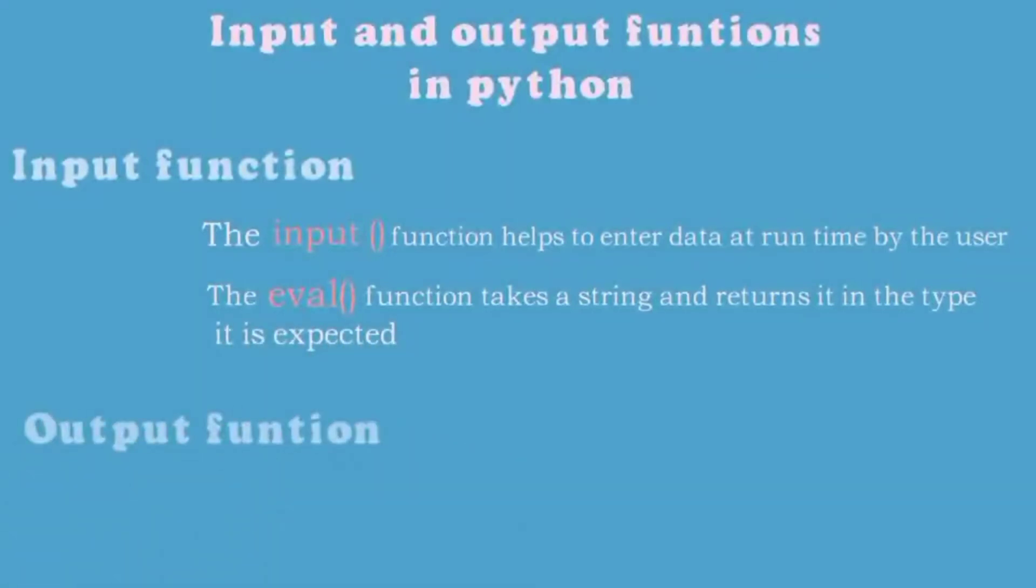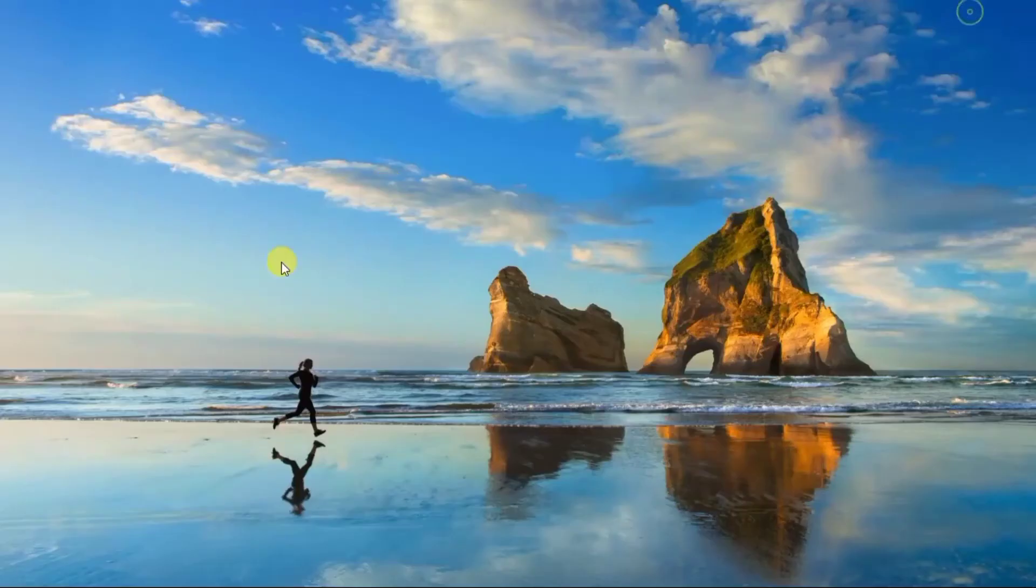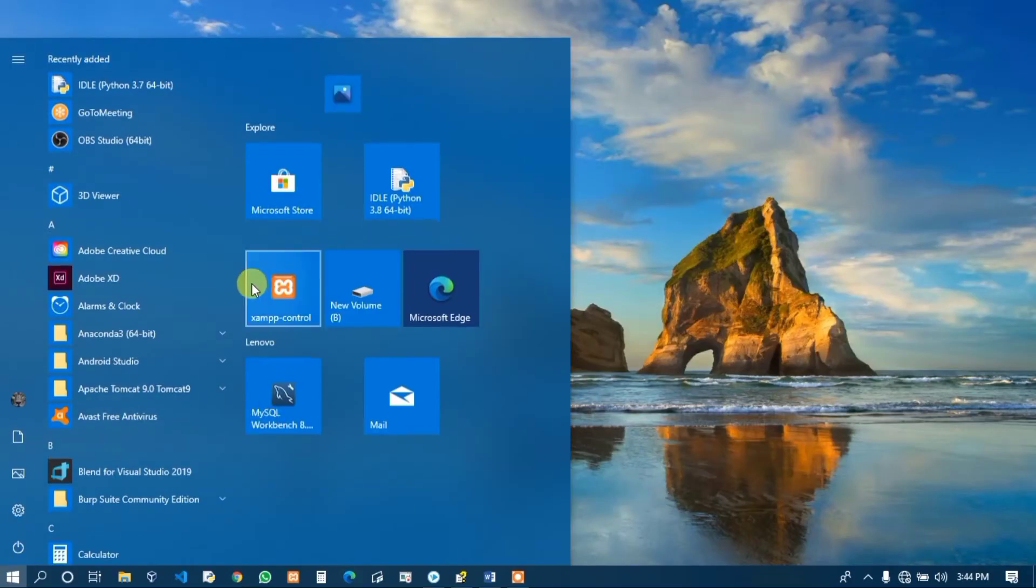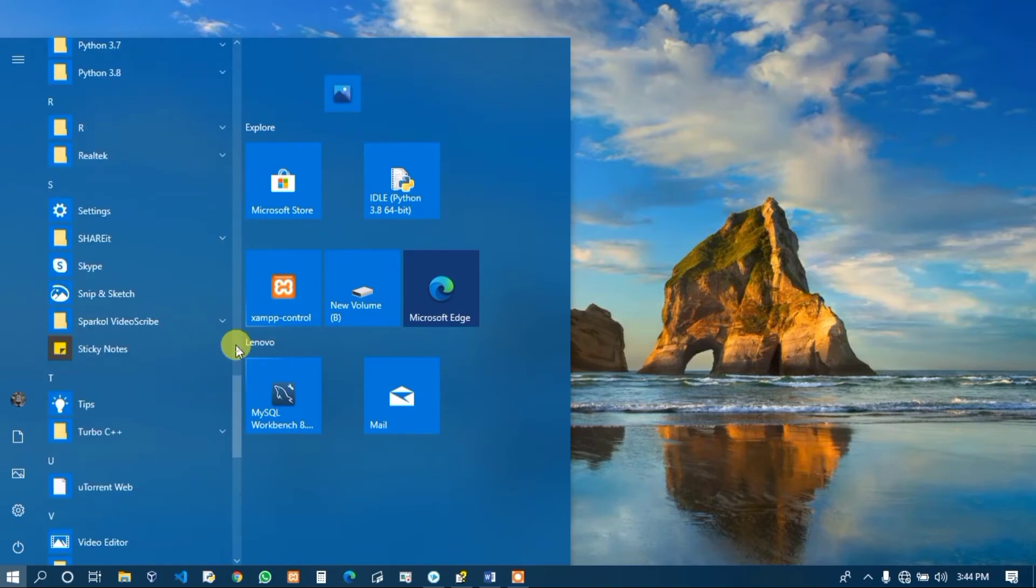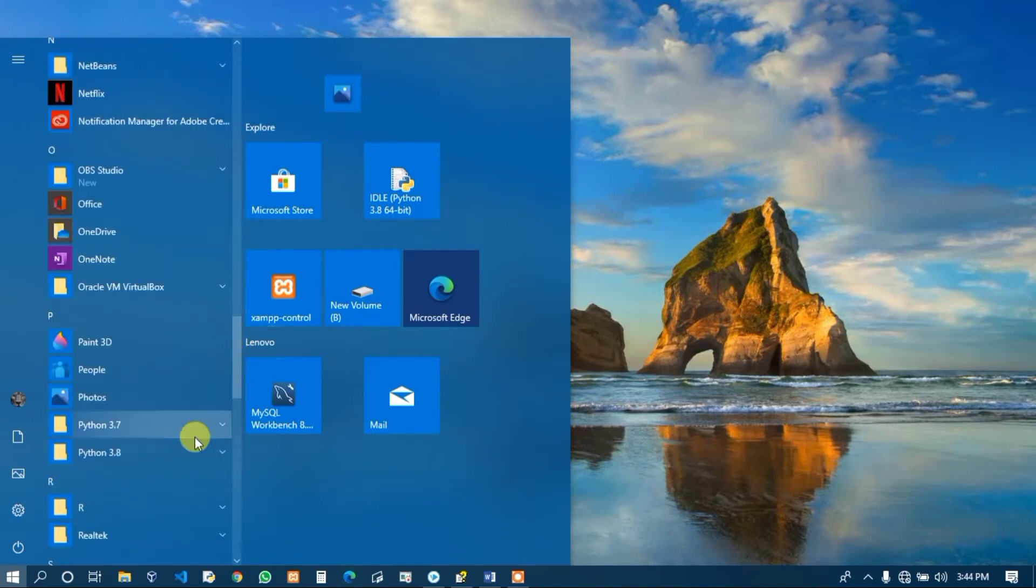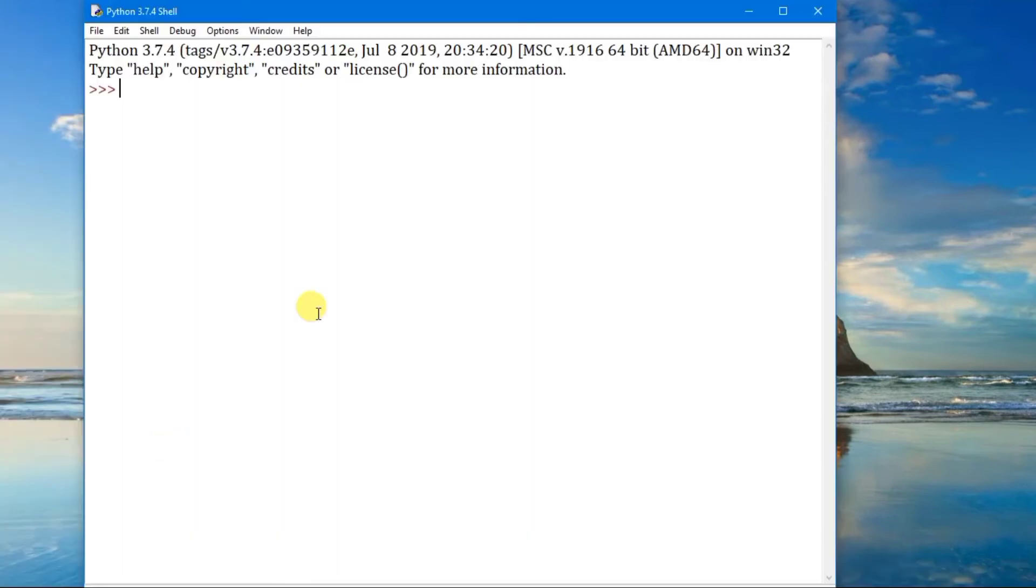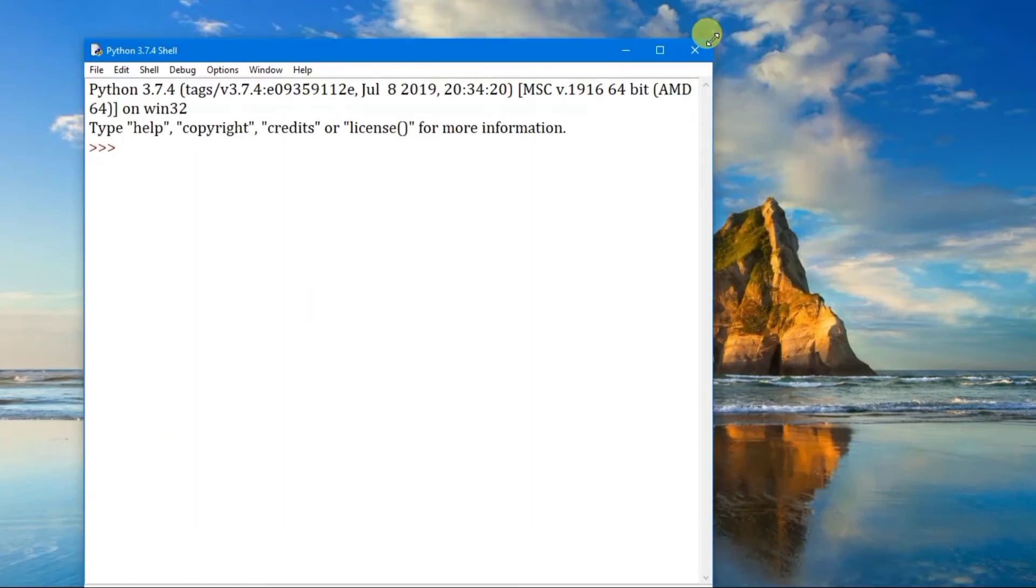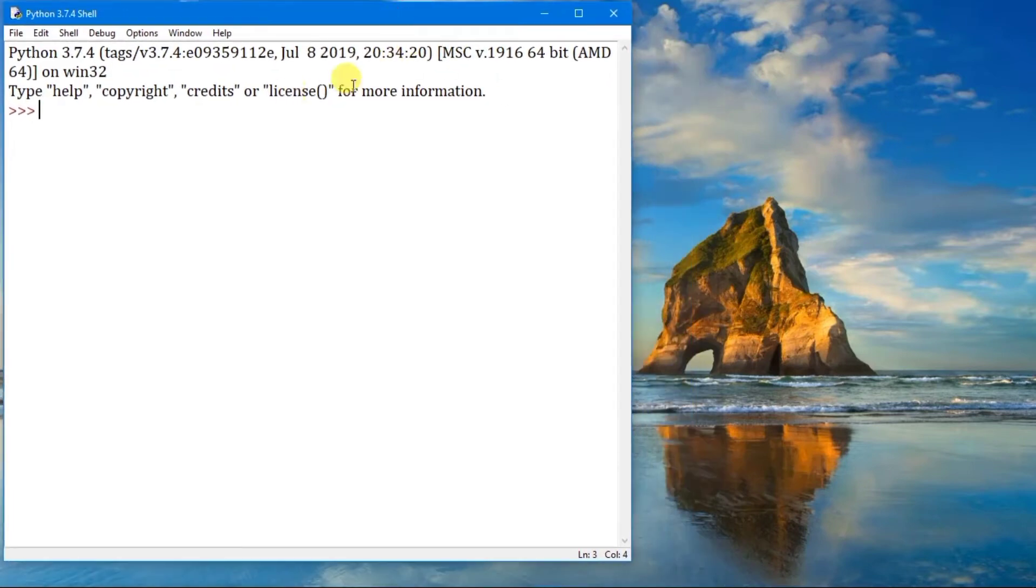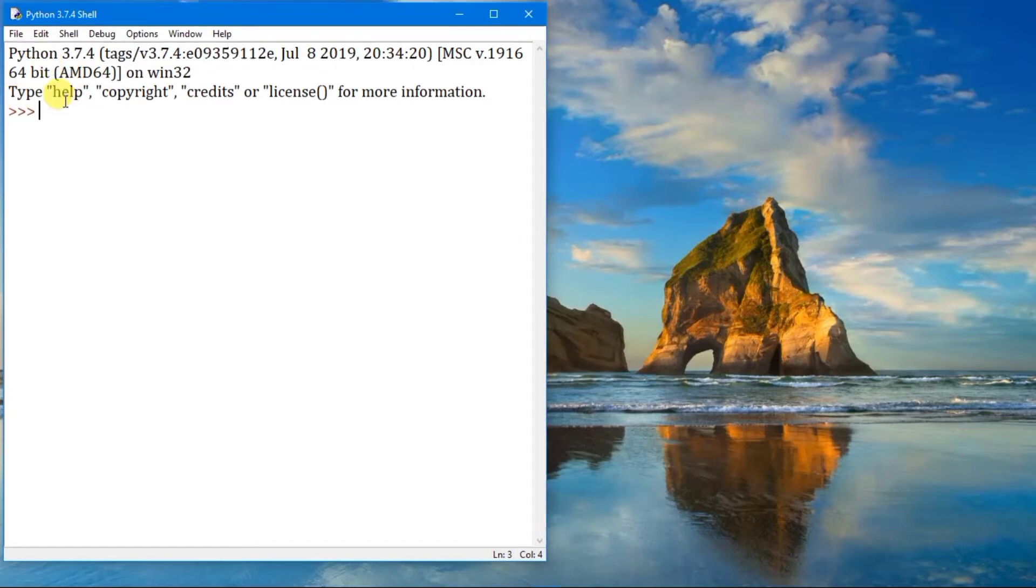Output function: the print function is used to display the result. Okay, first let us open Python IDLE. Click on start and search for Python 3.7 and double click on IDLE and it should open Python IDLE. Let me resize it. Here you can see that the Python version is displayed in the first line and in the second line you can see help, copyright, credits, and license.